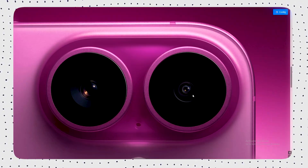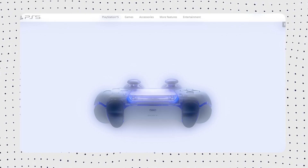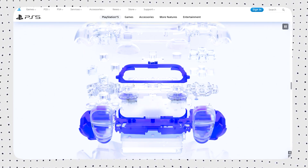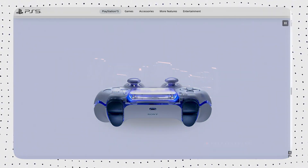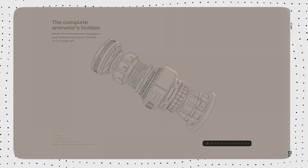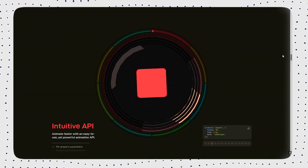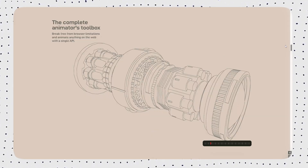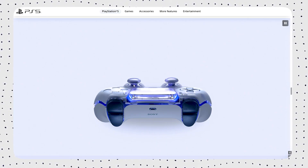Now you can bring that same premium experience to your Shopify store. Every scroll becomes a reveal — perfect for lifestyle videos, unboxings, or bold product shots. This isn't just visual flair. Scroll-driven video increases engagement, keeps users hooked, and turns views into clicks and clicks into customers.